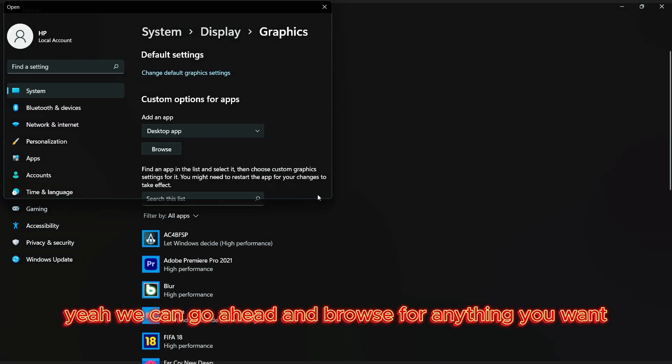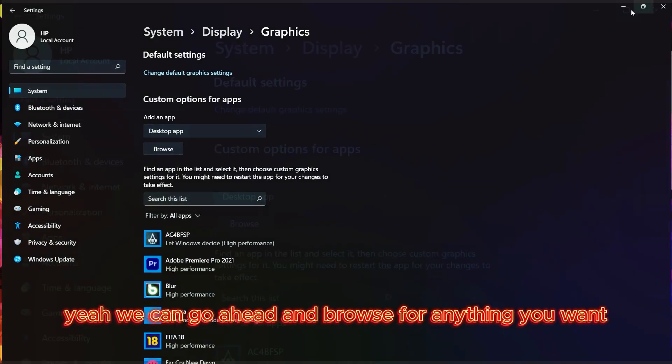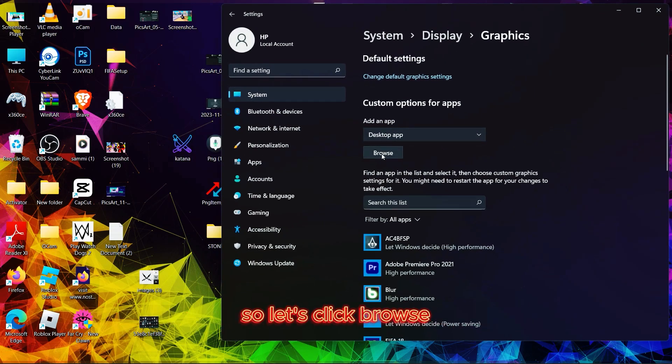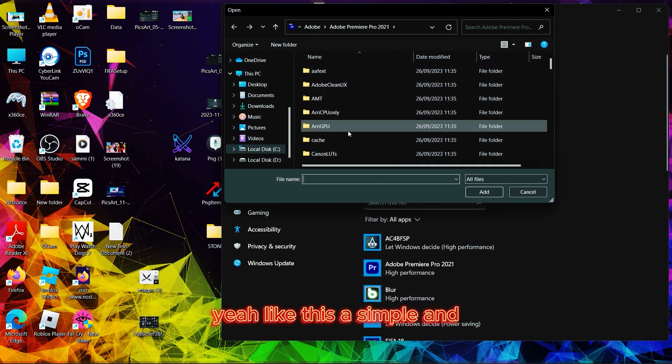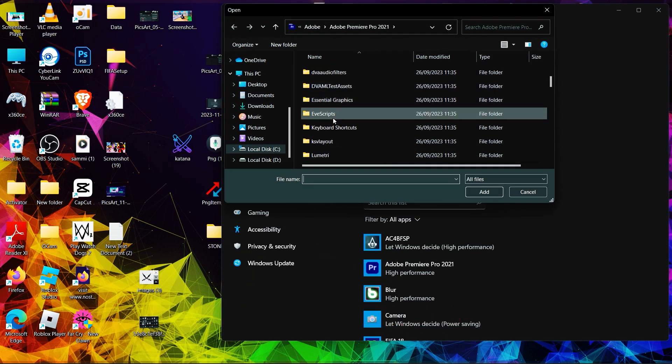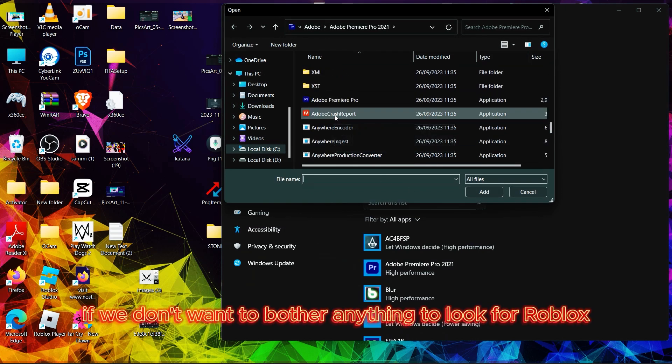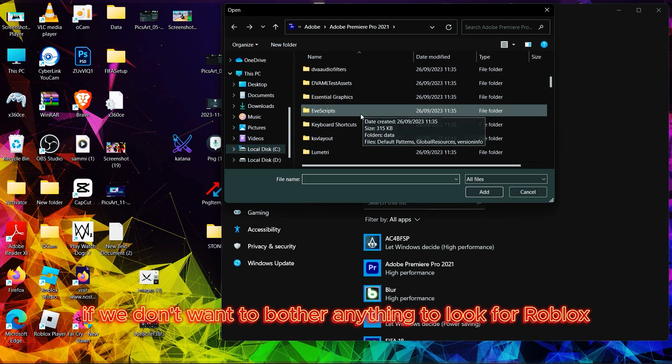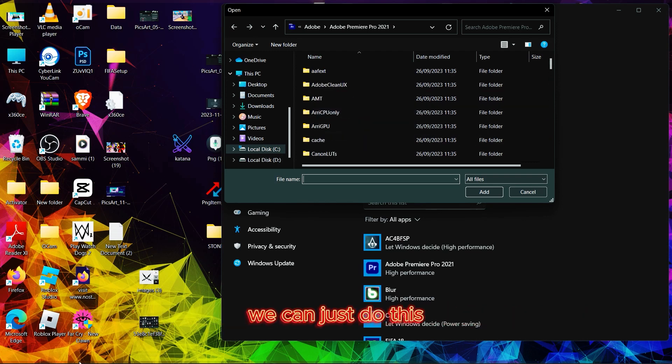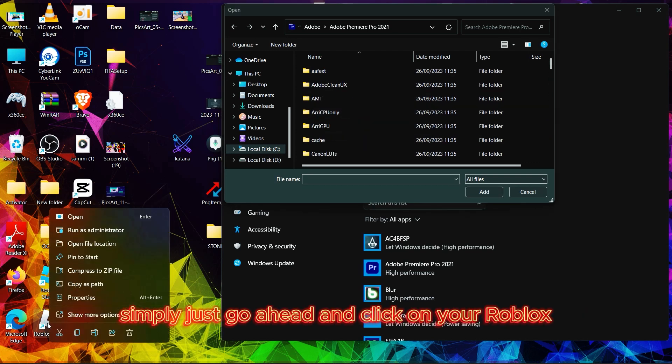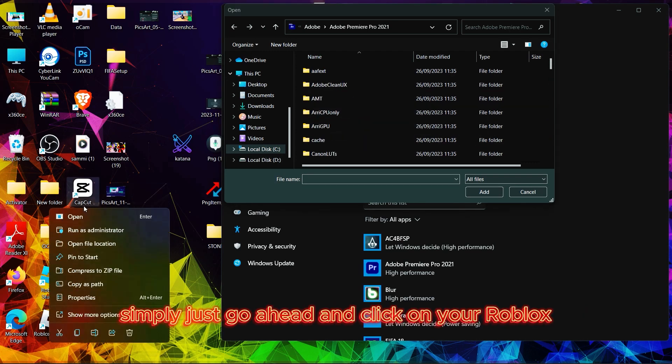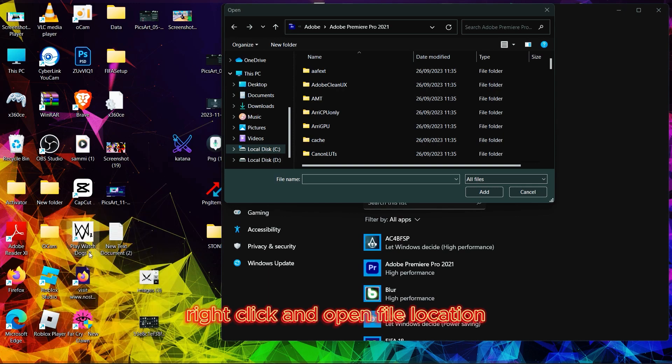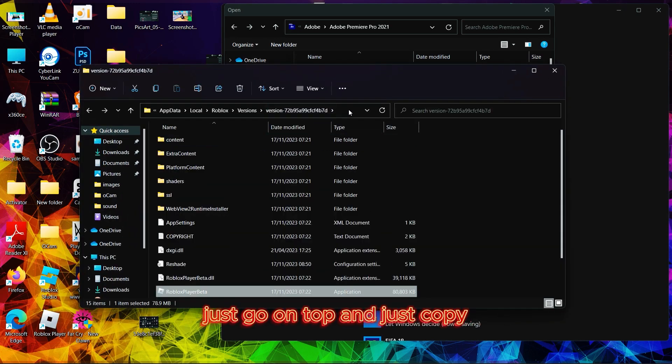We can browse for anything you want. Let's click browse. If we don't want to bother anything, click for Roblox. Simply just go ahead and right-click on your Roblox and open file location.